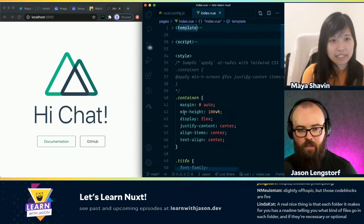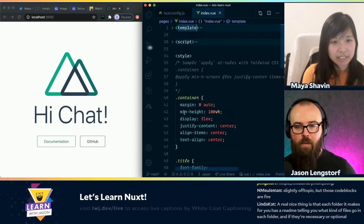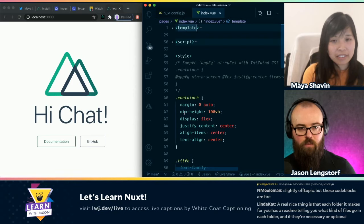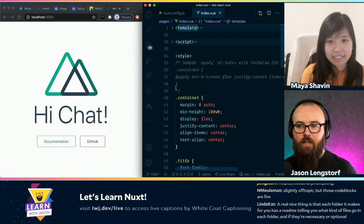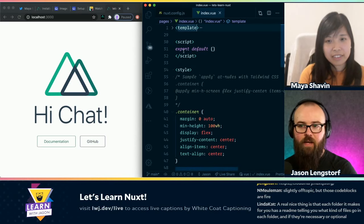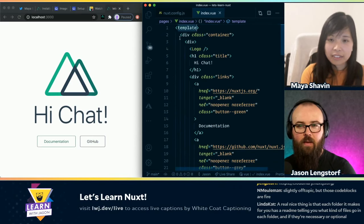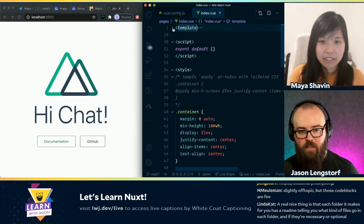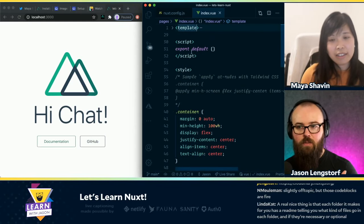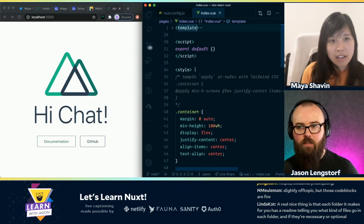It uses a template tag, and then a script tag, and then a style tag. And in each of these — these aren't magic, right? It's not like React has JSX which is a specialized syntax. Is there anything aside from the single file components? Are we writing a JSX-style thing? Or is this plain JavaScript, plain CSS, plain HTML?